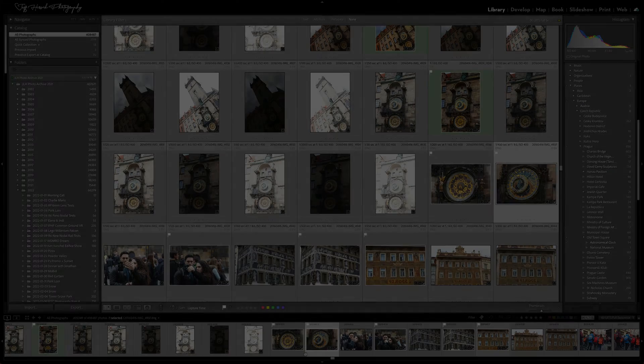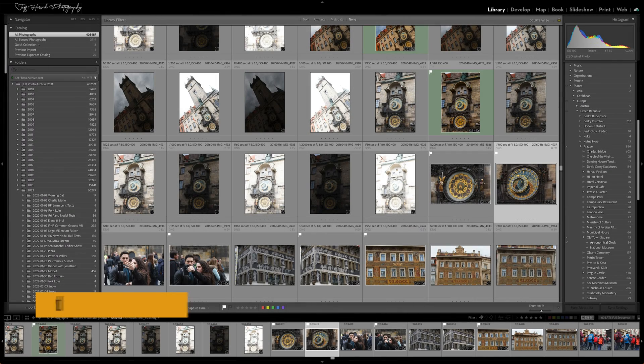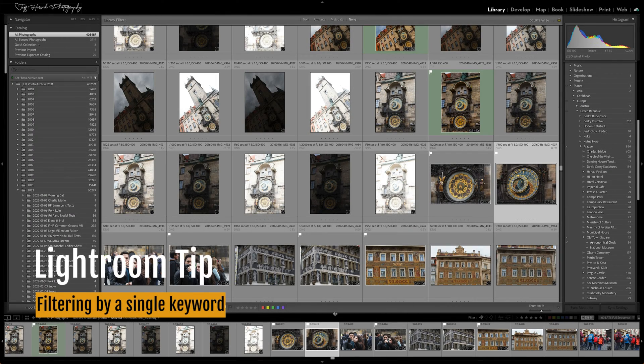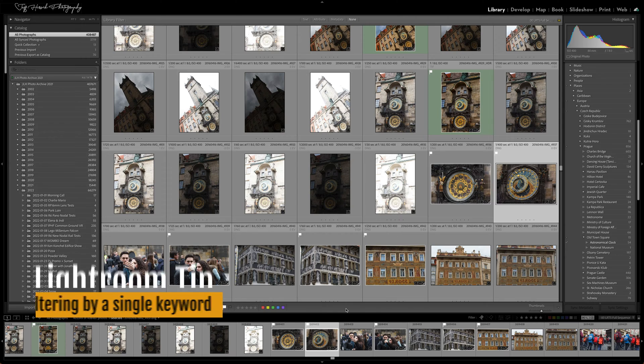Hello Lightroom lovers. Jeff Hirsch here with another Lightroom tip video for you.